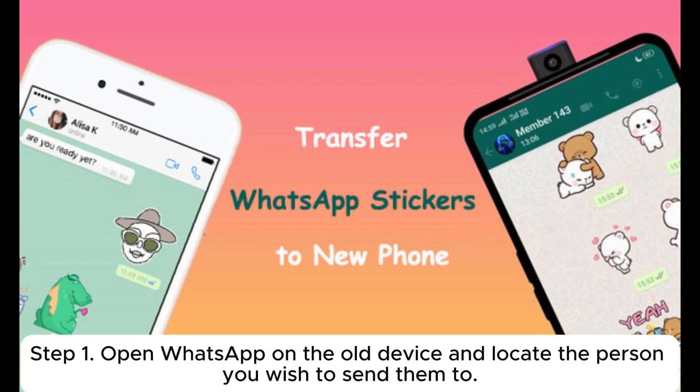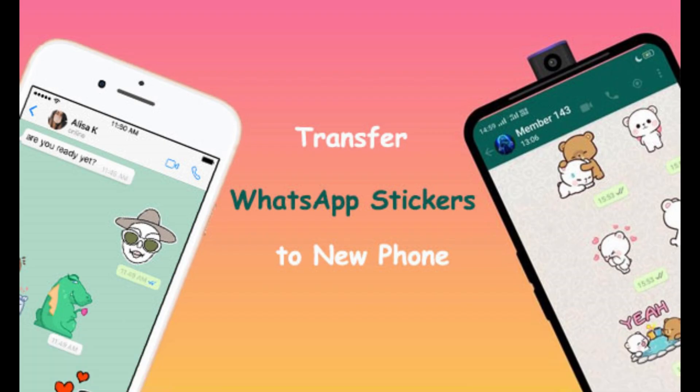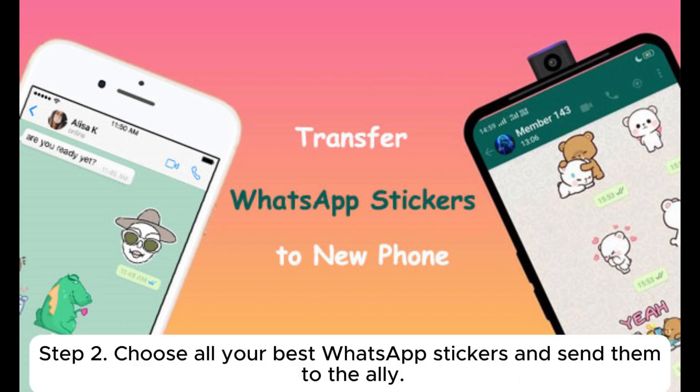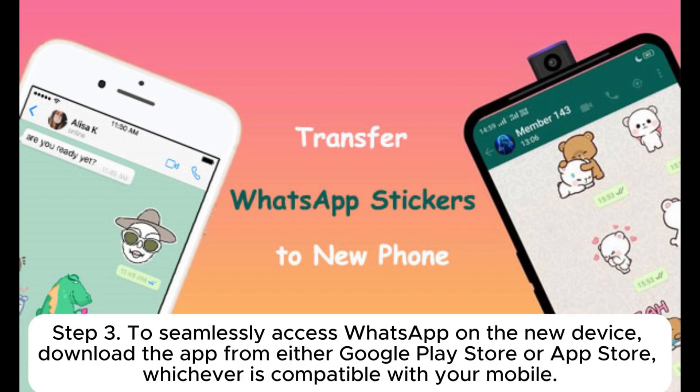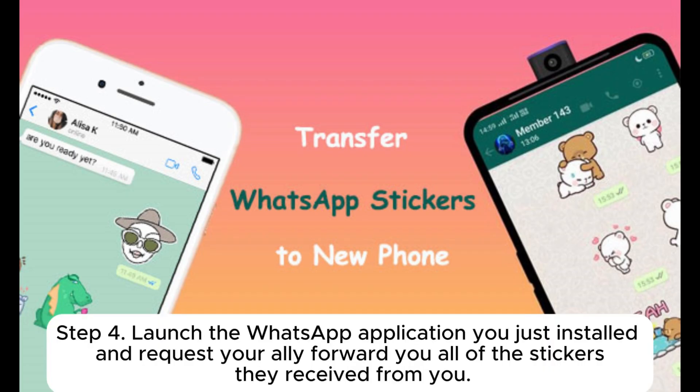Method four: transfer WhatsApp stickers to a new phone through help from a friend. Step one: open WhatsApp on the old device and locate the person you wish to send stickers to. Step two: choose all your best WhatsApp stickers and send them to that contact. Step three: on the new device, download WhatsApp from either the Google Play Store or App Store, whichever is compatible. Step four: launch WhatsApp and request your contact to forward you all of the stickers they received from you.